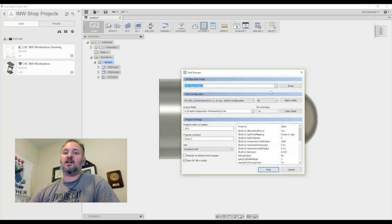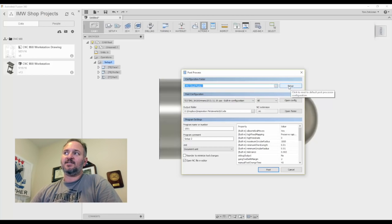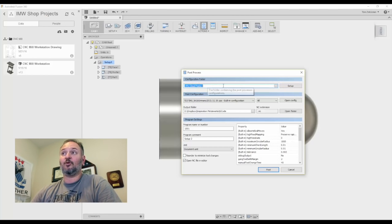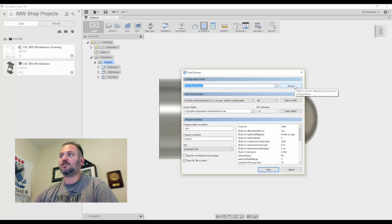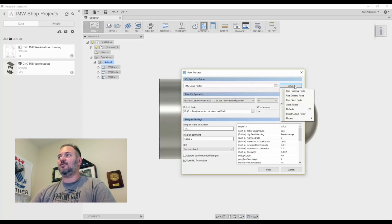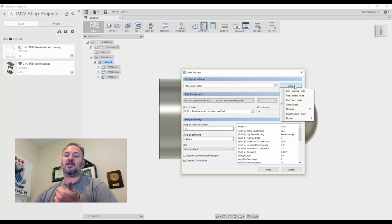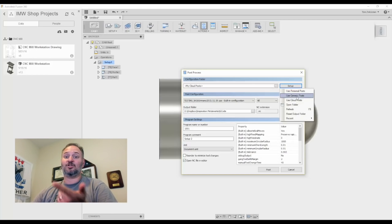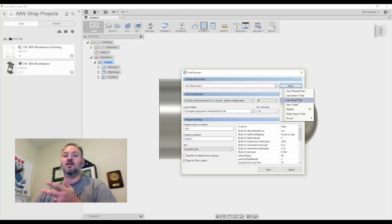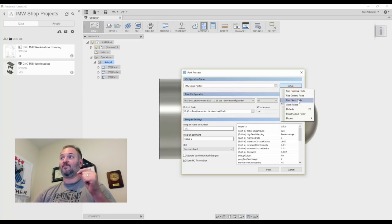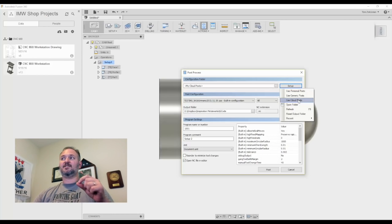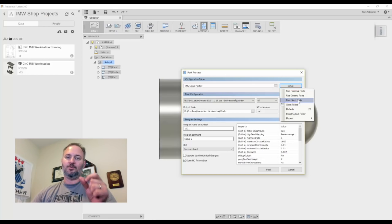Now you get options. So when you click on Setup here, when you're in Post Process and you click on Setup on that Configuration folder, and that's where you're keeping your posts, you'll notice in the menus you have personal posts that could be local on your machine. There's the generic posts that Fusion ships, and there's cloud posts. So you can upload those posts, your tool libraries, all kinds of things to the cloud and have it synchronized with all of the different machines that you use.